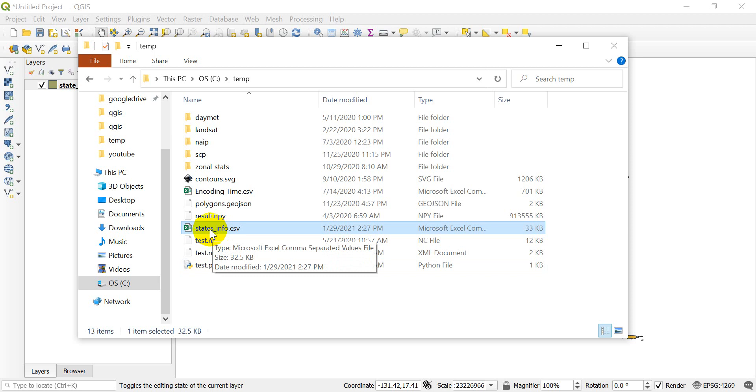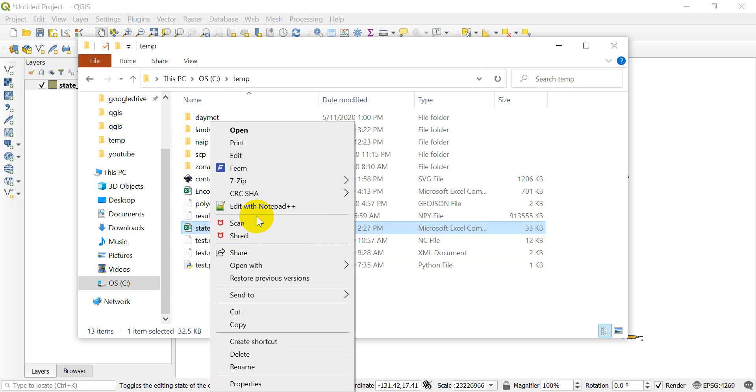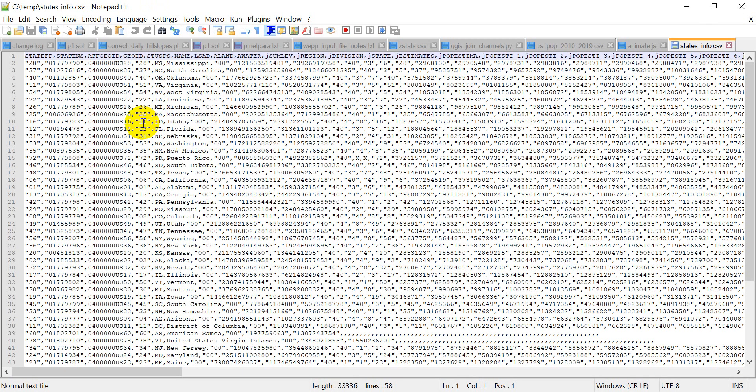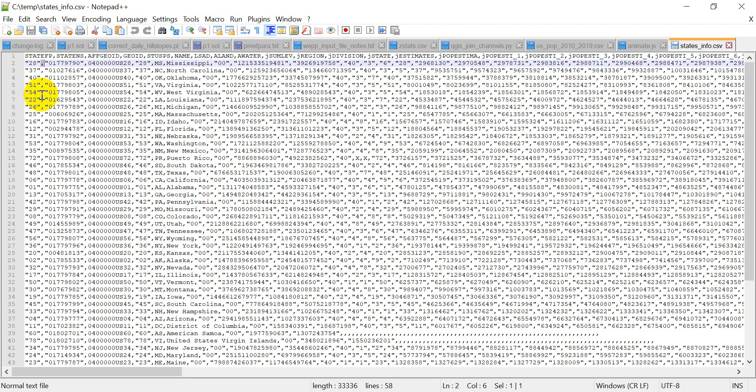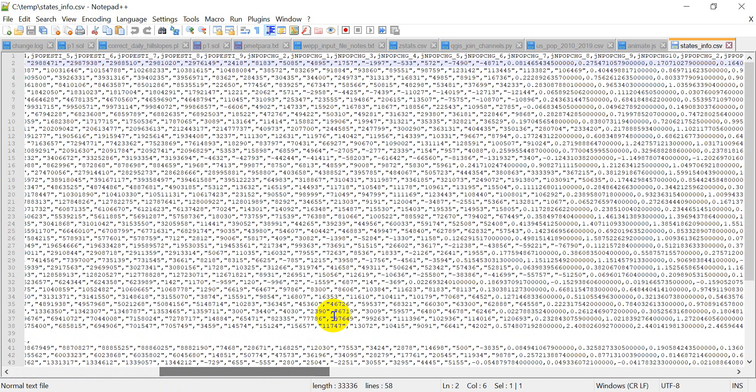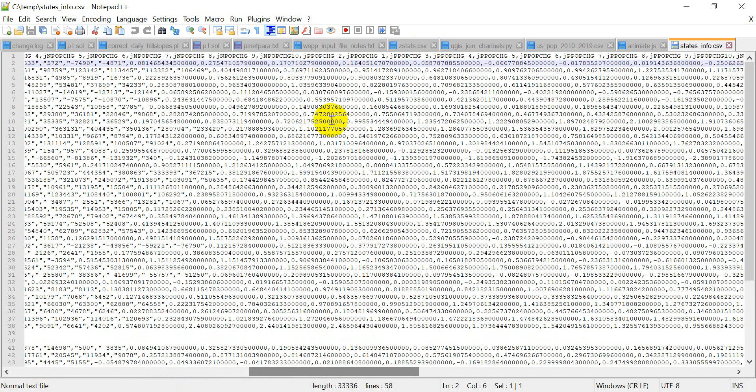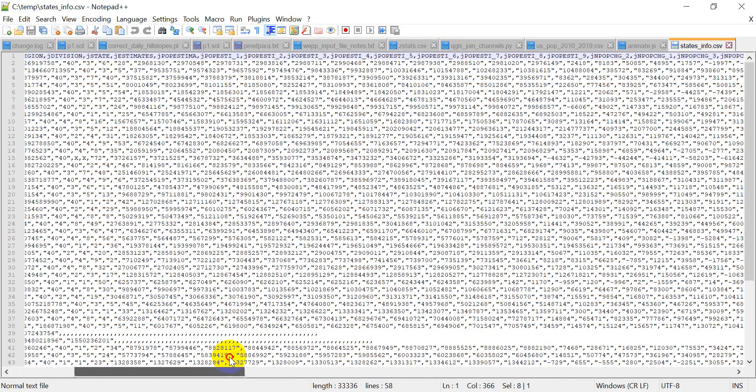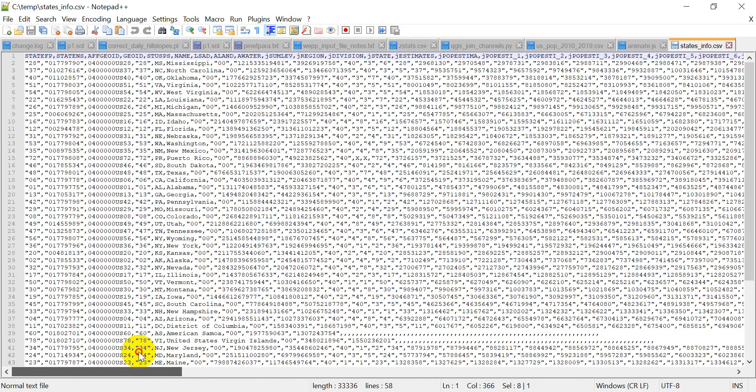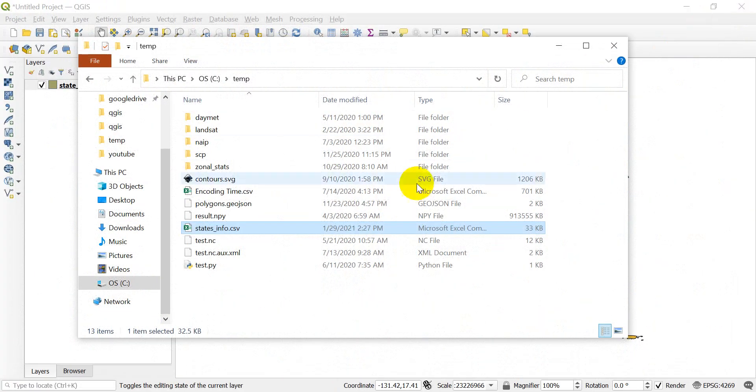I'm first going to open this with notepad plus plus so you can see what the data look like in a CSV. And you can see that this is a text file. We have the value for a specific field and it's separated by a comma. That's what it means, comma separated values. And if I scroll over here, you can see we get into some of these number values. We get population change, things like that, percent population change. And so you can see that I have all the information here.